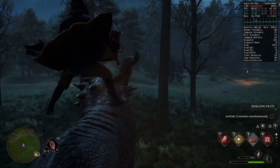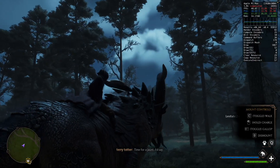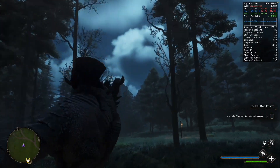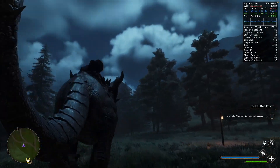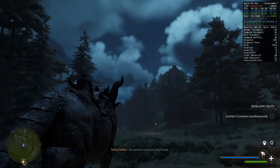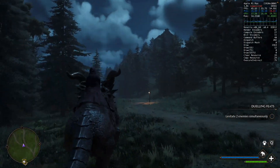Hey, what's up everyone? This is going to be the ultimate Hogwarts Legacy on Mac video. Let's get right into it.